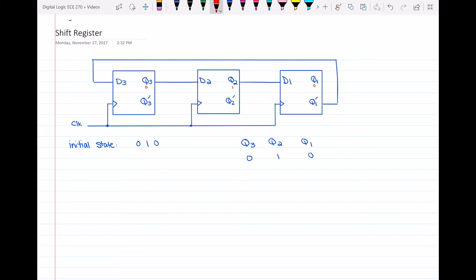So before any active edge of the clock happens, what we had here was that q prime was 1, so d3 is 1 as well, because q prime is connected to d3 in this flip-flop. And then we had q3 equal to 0, so d2 was equal to 0 because they're connected with a wire. And then q2 was 1, so d1 was equal to 1.